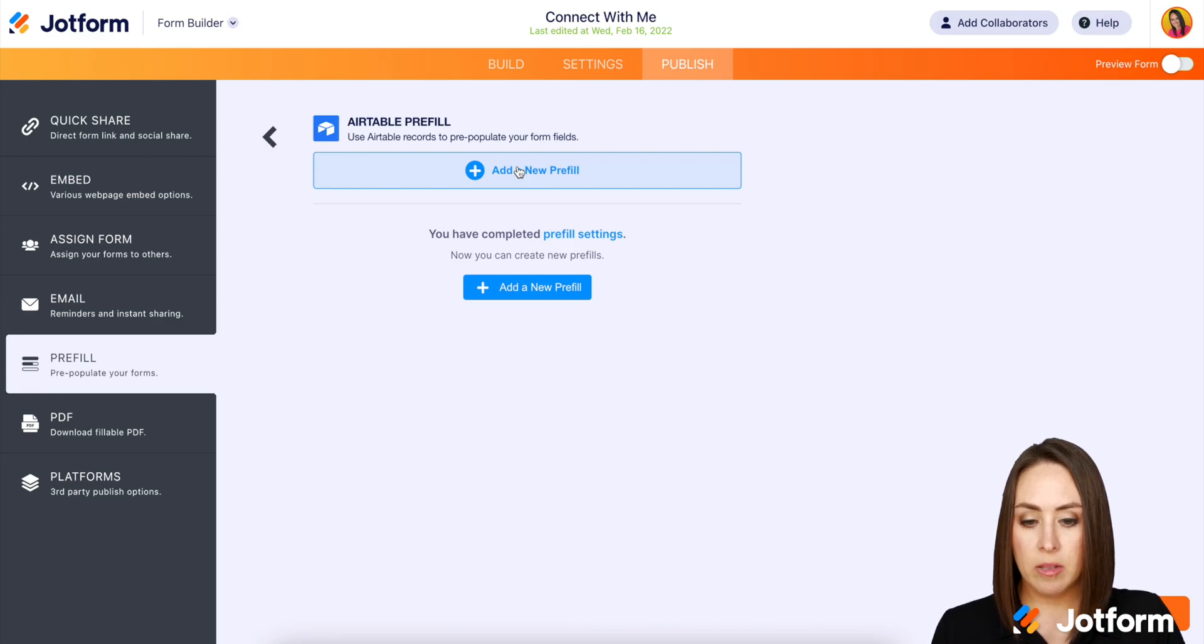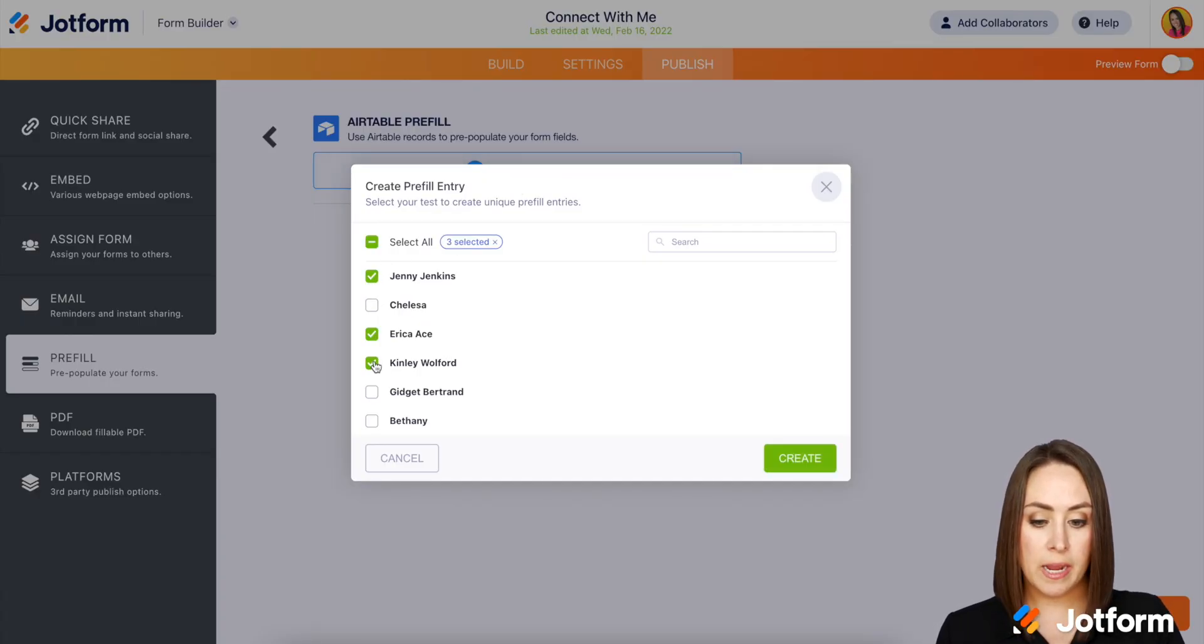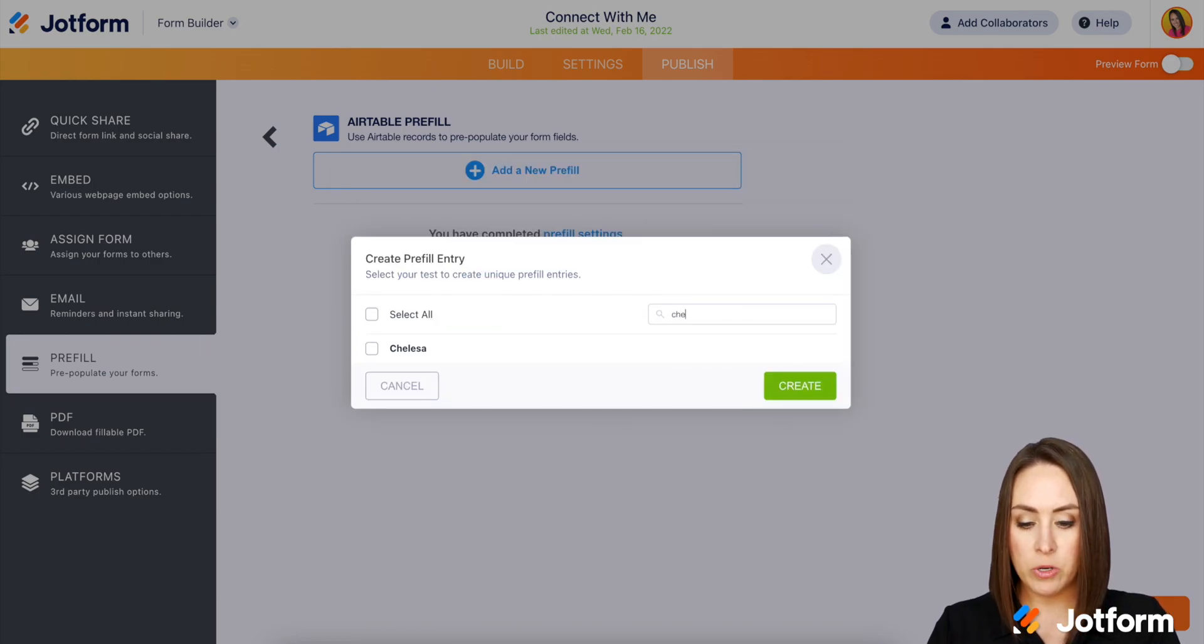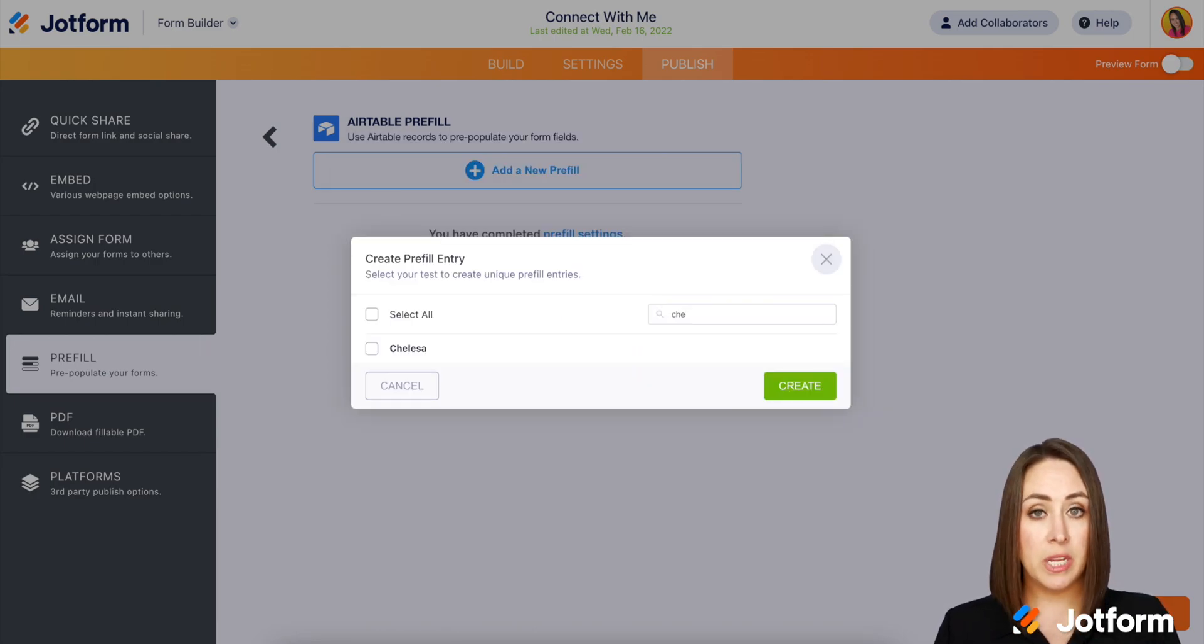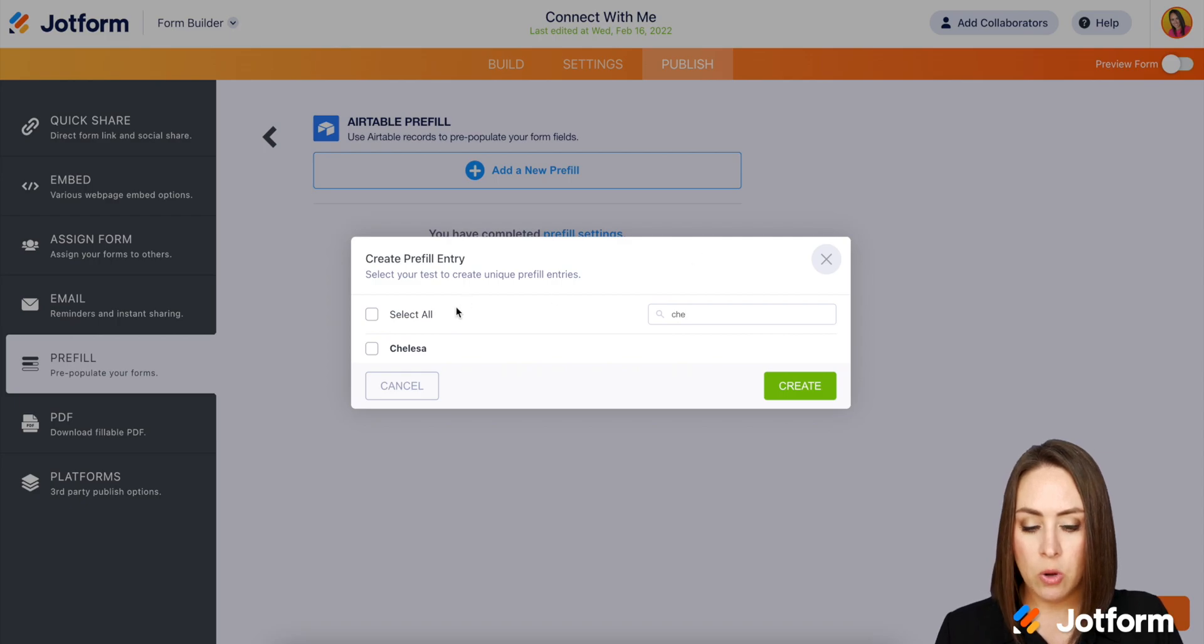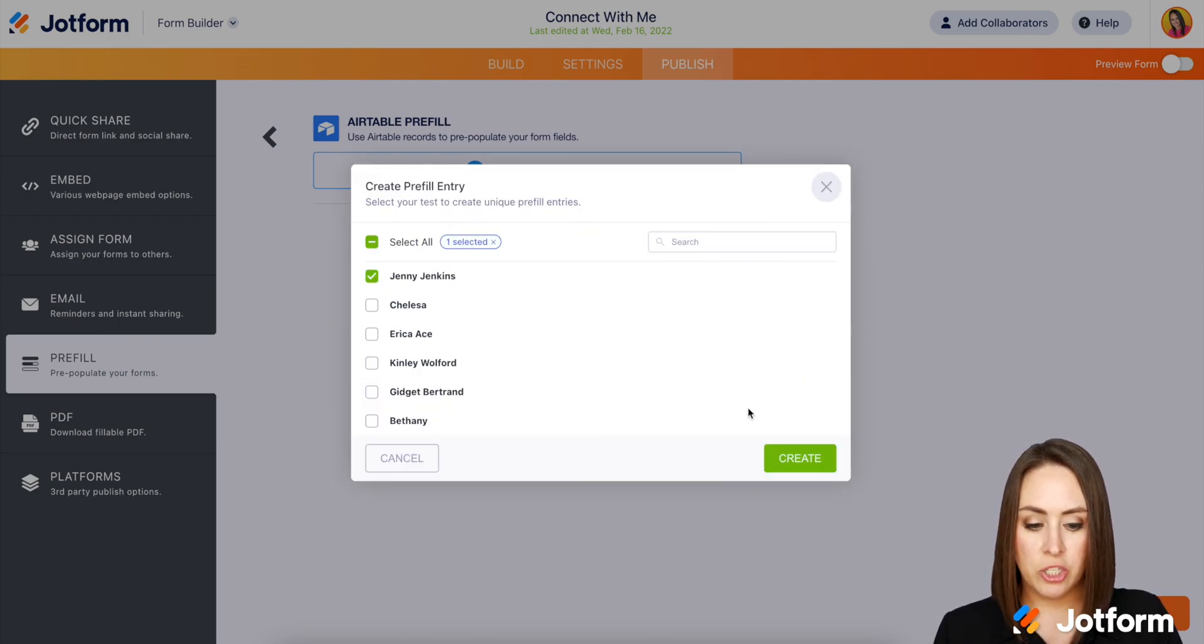So I'm going to go ahead and click this button and we can either choose over on the side with check boxes, or if I want to search for someone in particular, I can do that as well. So I'm going to go ahead and back out of this and let's just choose Jenny. We'll create.